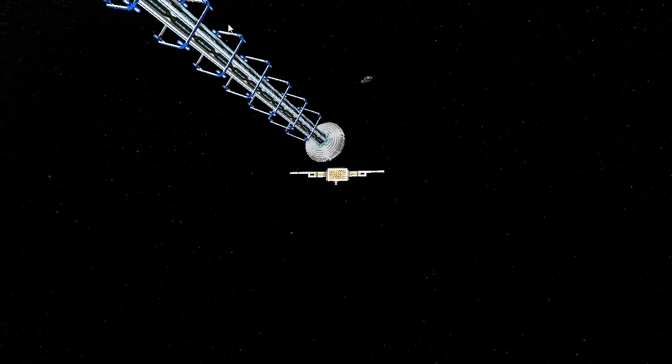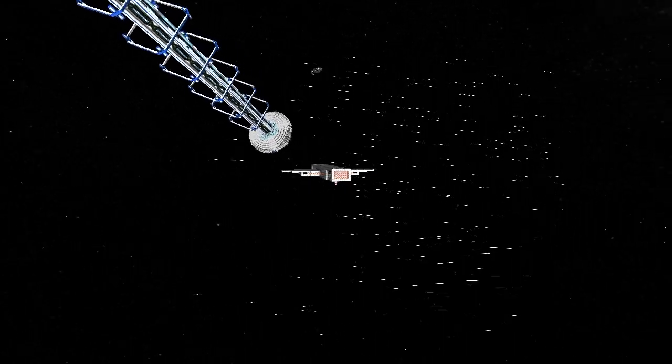Welcome guys. Today I'm going to be taking a tour around the NAS server.